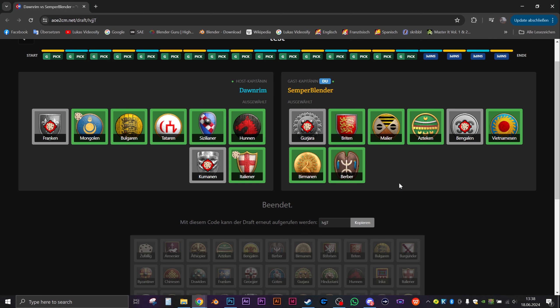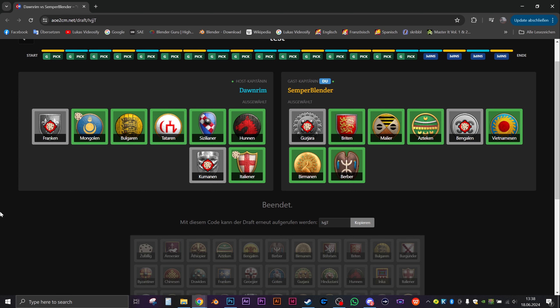I think I can work with this. Yeah, me too. Franks, Mongols, Bulgarians, Tatars, Cumans, Italians, I think that's pretty decent. I mean, I might have picked Bulgarians again, and I pretty likely would have picked Italians for myself. So there are at least two civs already in there that I'm feeling pretty comfortable with.